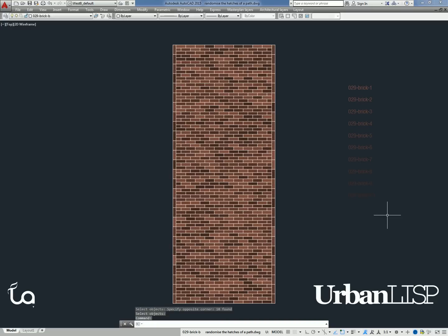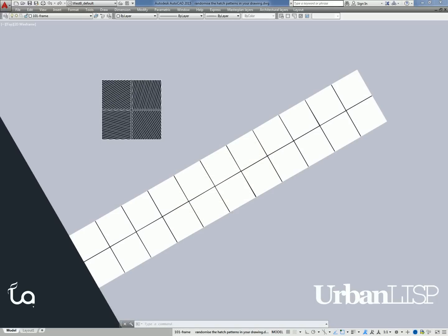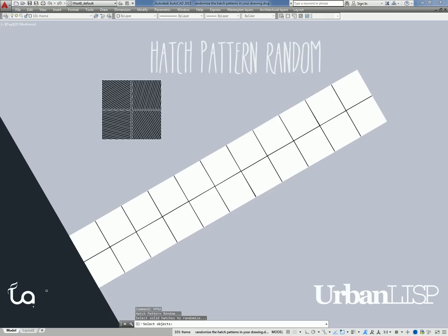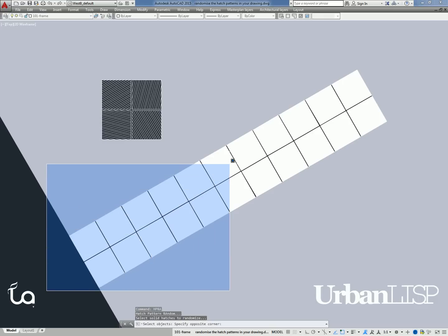In the next drawing, we have a boardwalk with solid hatches. By typing HPRA, we start the Hatch Pattern Random command, after which we select those solid hatches.